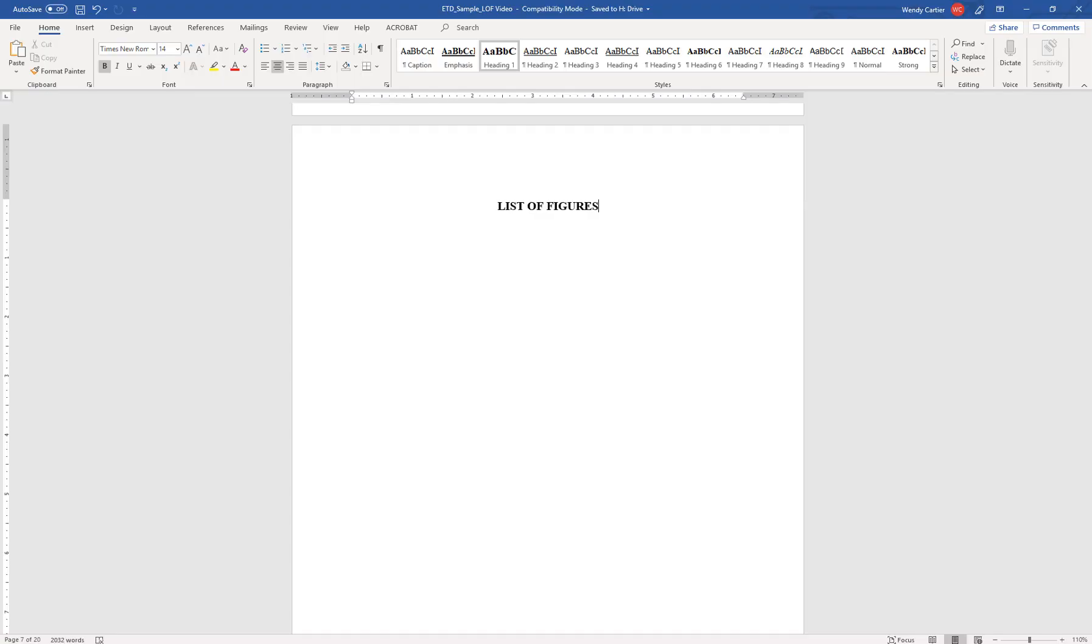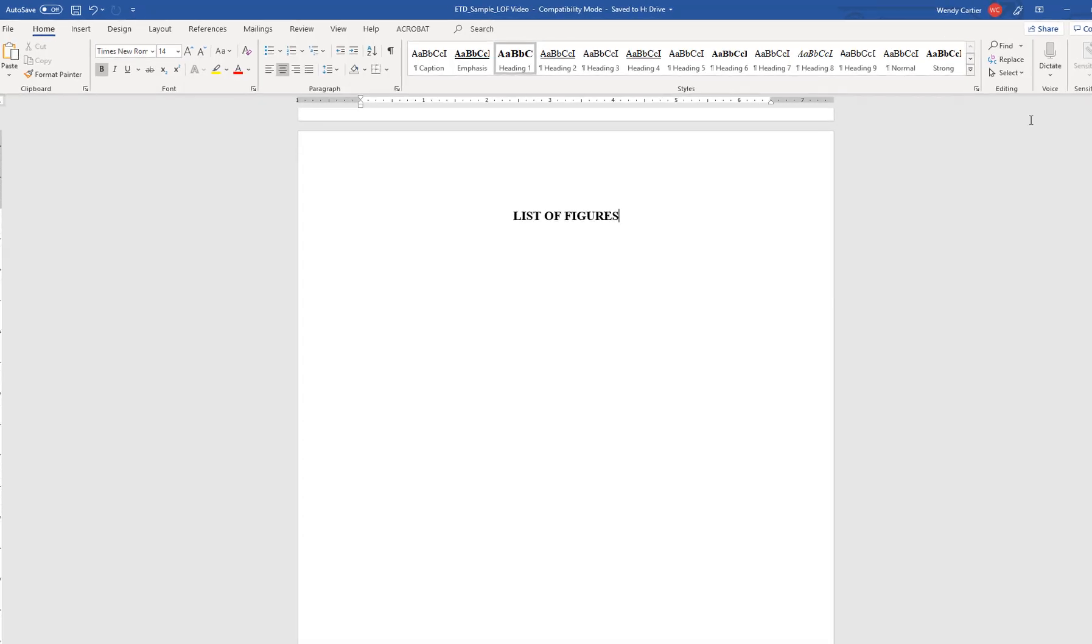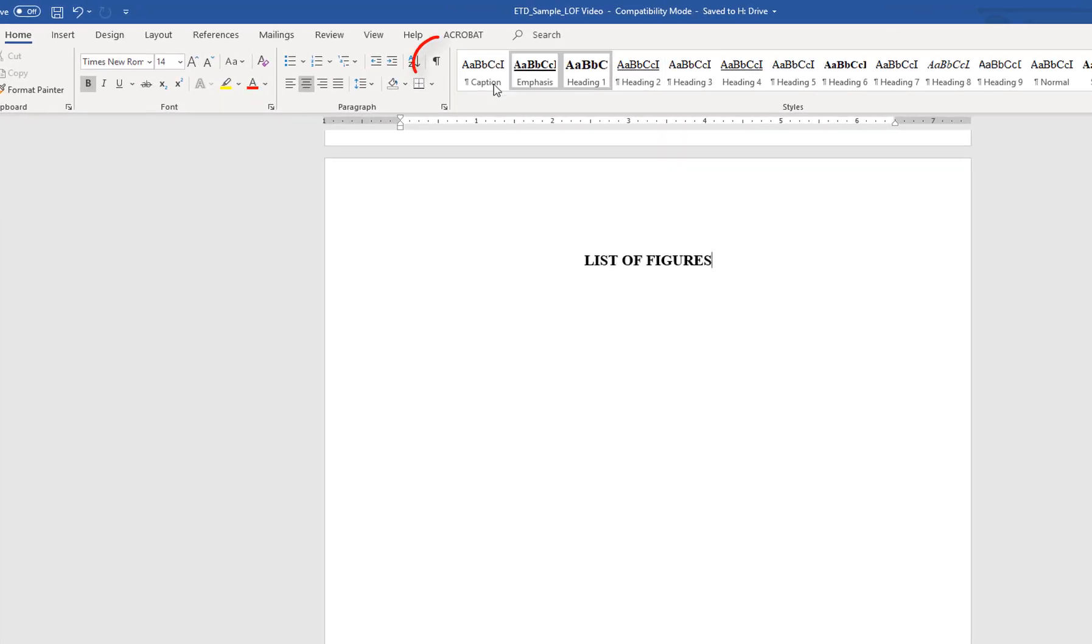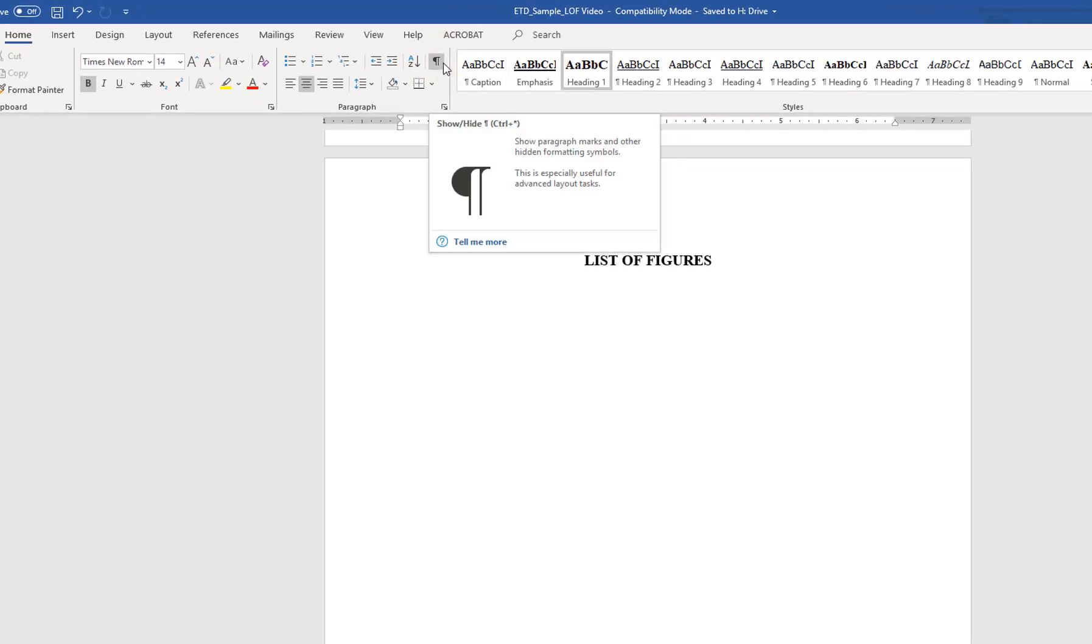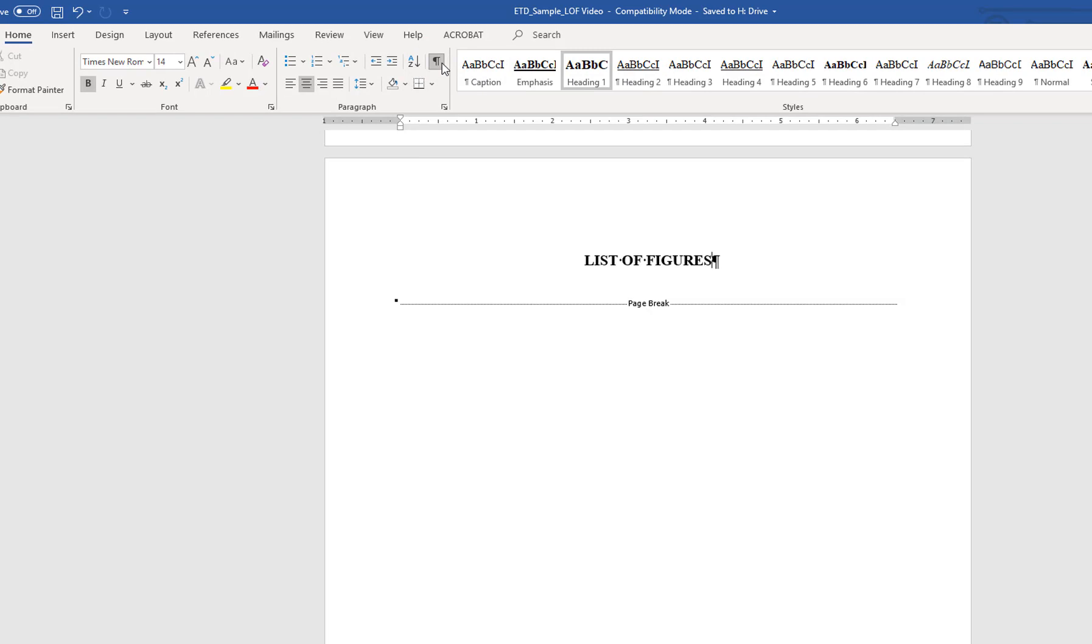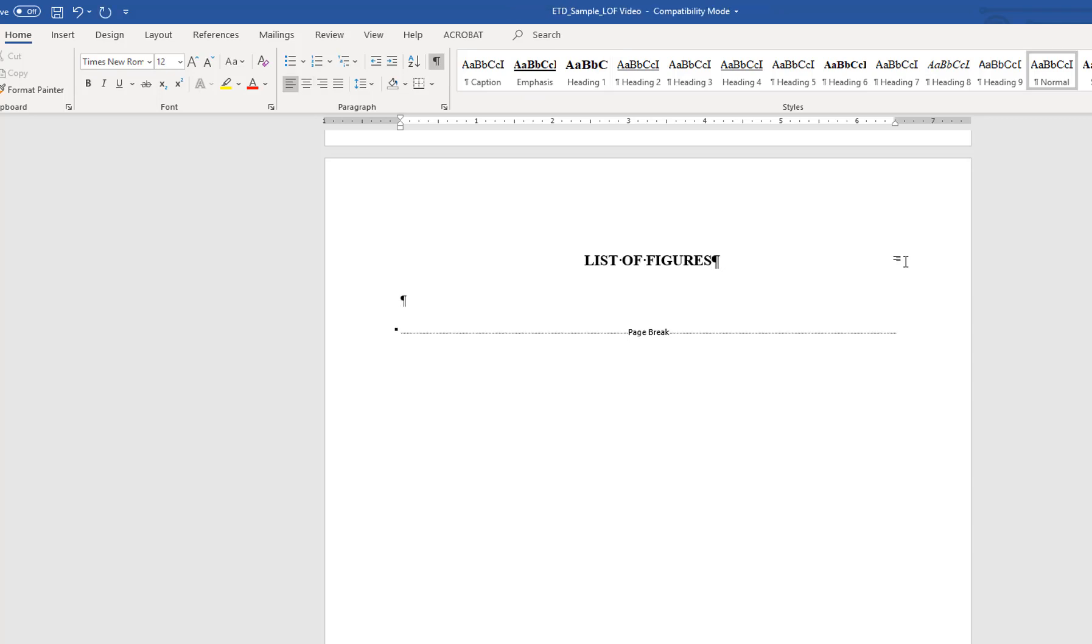In the Word document, turn on the show-hide feature to reveal all formatting already in place in the document. At the list of figures page, press enter to add a hard return between the heading and your content.